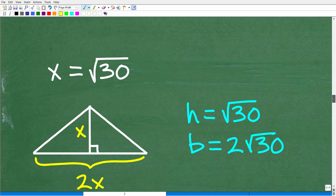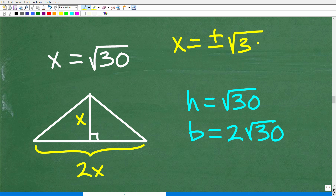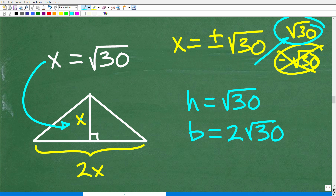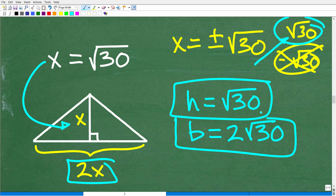All right, so let's go ahead and finish this up. Here is our solution. Now, x is equal to the square root of 30 — we drop the negative value because we're not talking about negative distances. So we keep positive square root of 30 as our answer. That is our height, so the height equals the square root of 30. And the base is 2 times the height, so that's 2 times the square root of 30. And because we're dealing with centimeters, our distances here will be in centimeters — don't forget those units of measure.